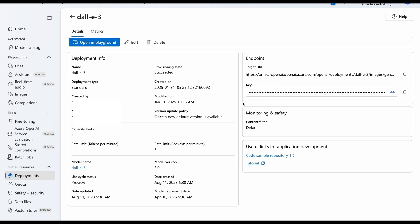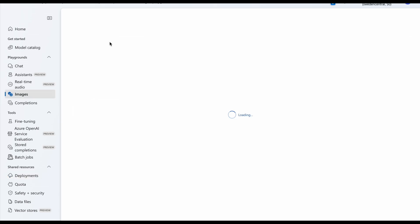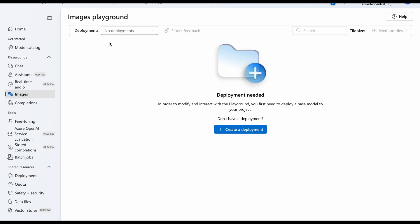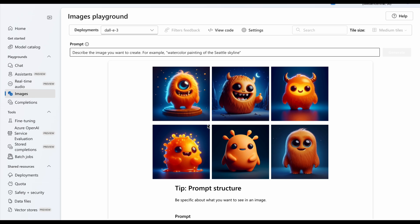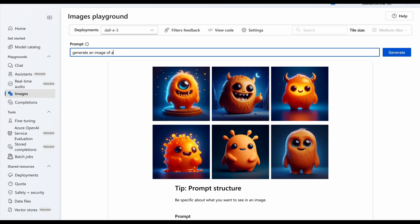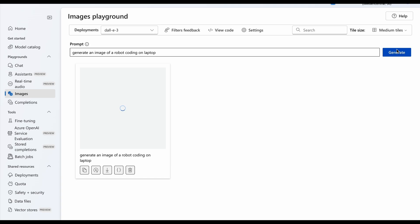And we can also open this in playground to see how the image generation works. Now giving some basic prompt to it: generate an image of a robot coding on laptop. Let's see what it generates. It is generating some image.